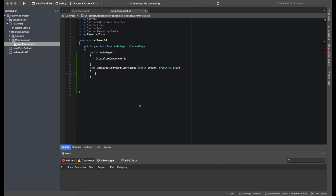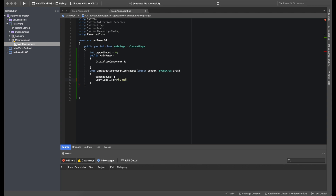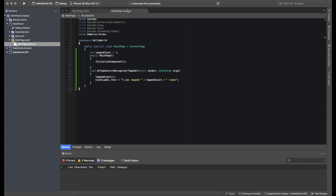Let's make a global integer variable called tapCount equal to zero. In the tap event handler, we'll increment tapCount by one and then set CountLabel.Text to something like 'I was tapped' plus tapCount, so it will display 'I was tapped 3 times', 'I was tapped 4 times', and so on.